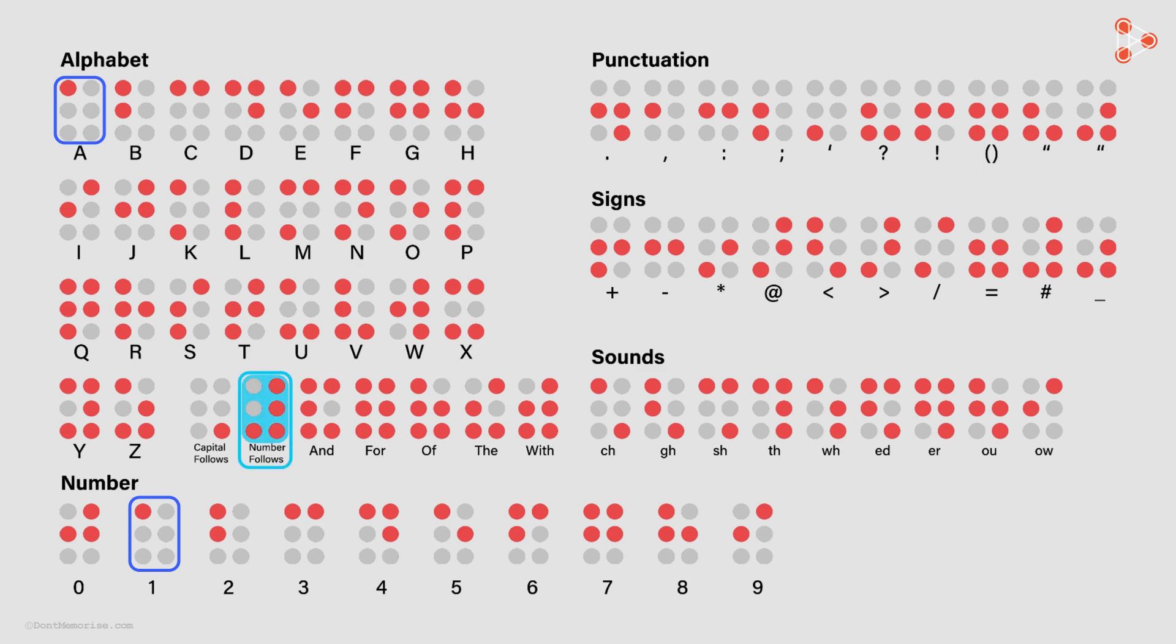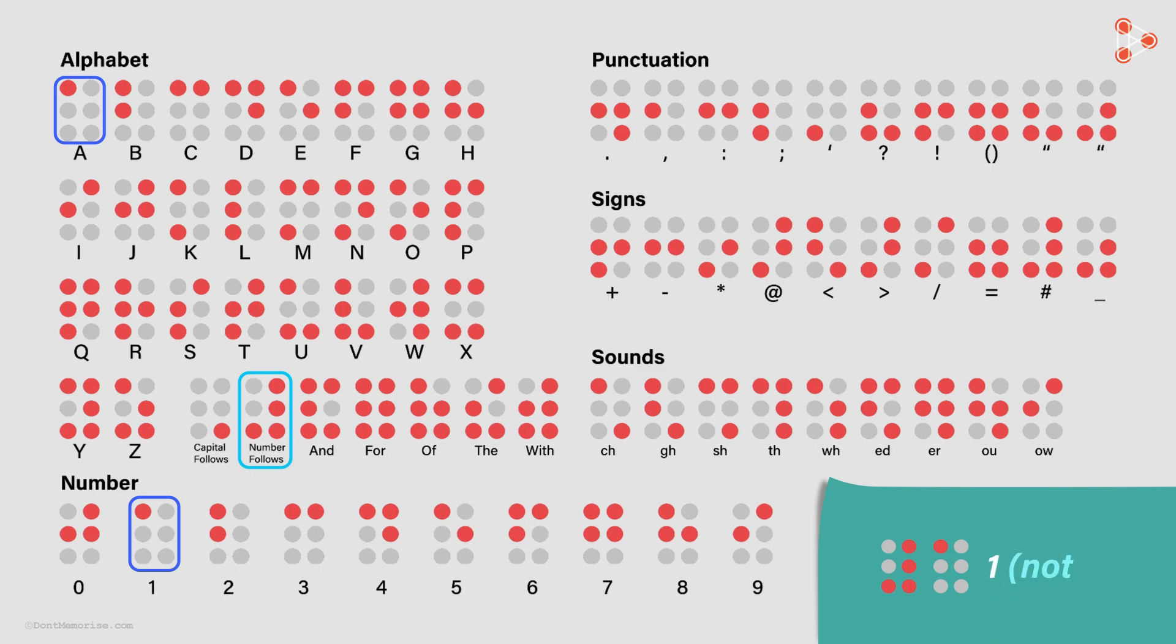When we have this pattern in front of a pattern, it tells us that a number follows. So, this here tells us that we are talking about the digit 1 and not the letter A. Similarly, this would be the digit 2 and so on.